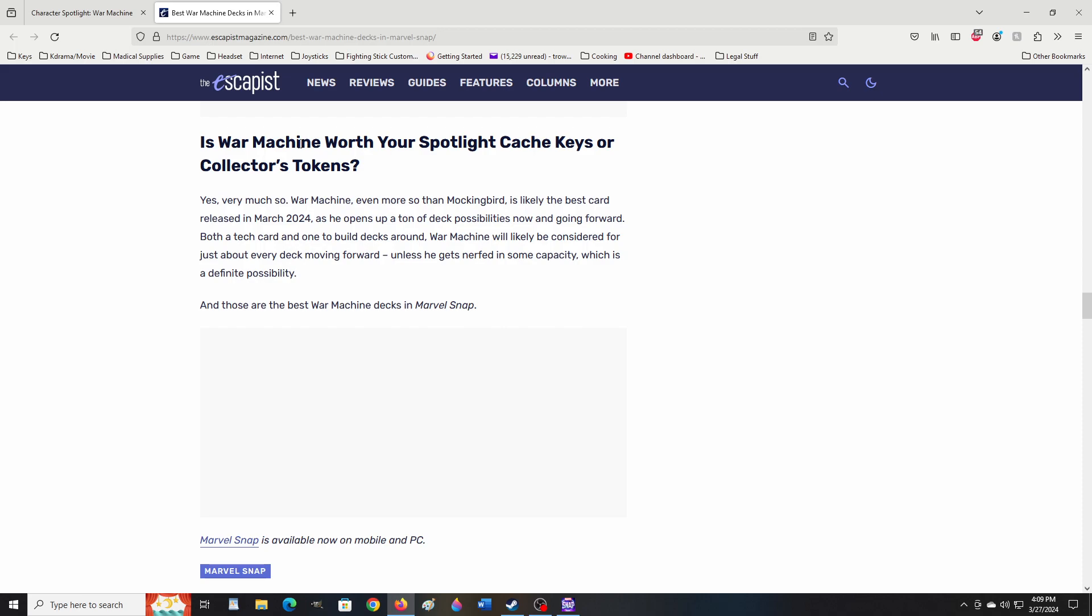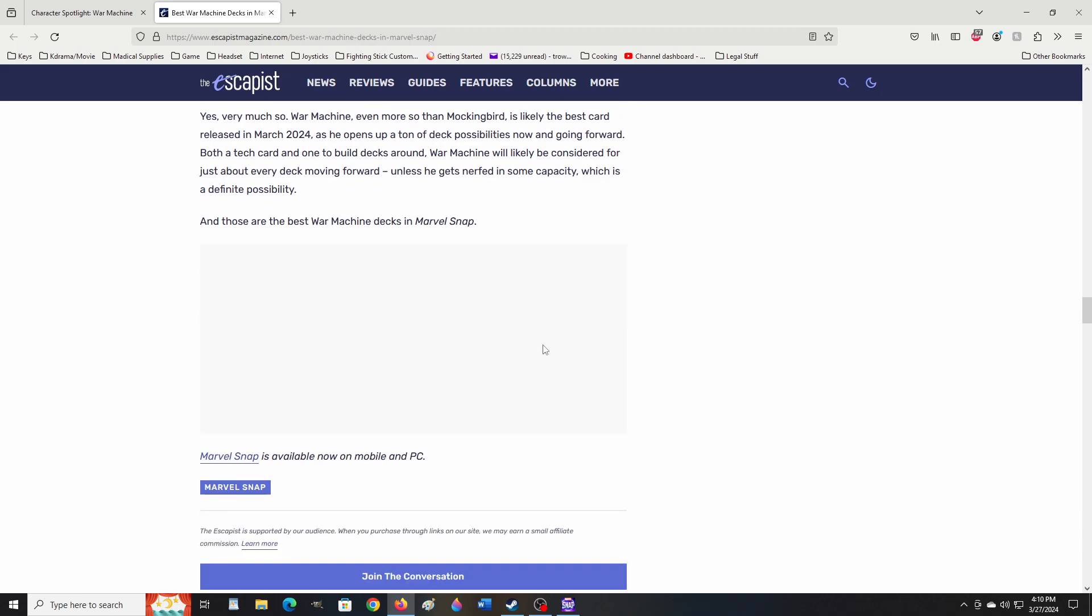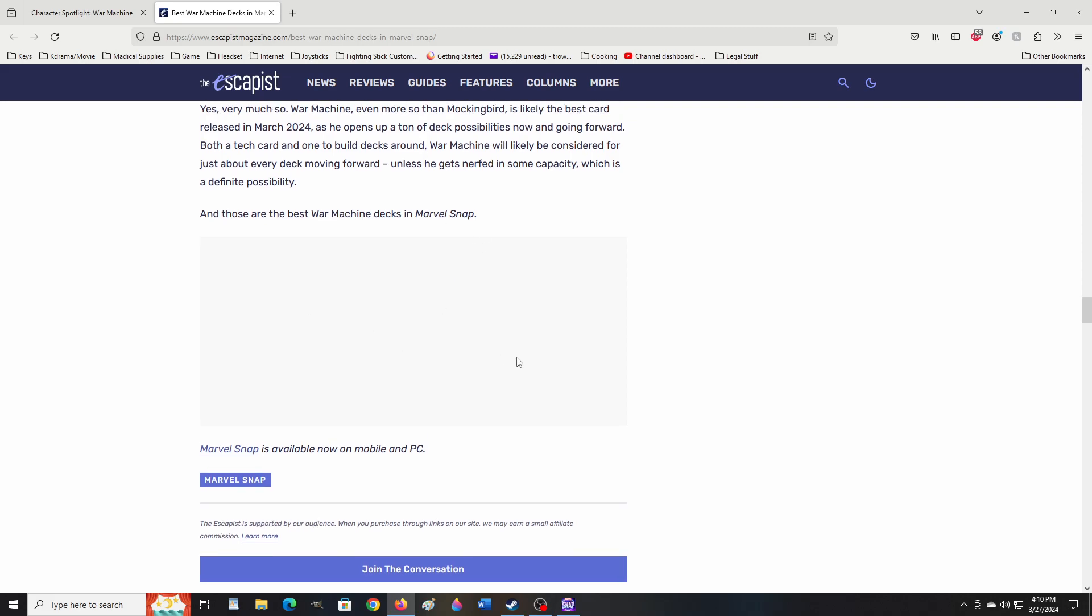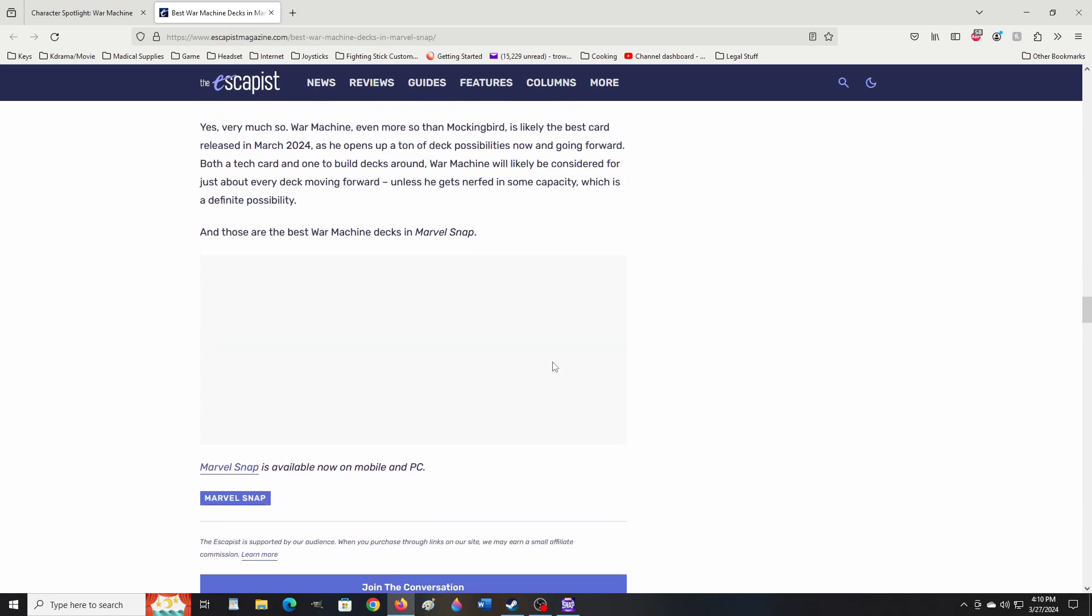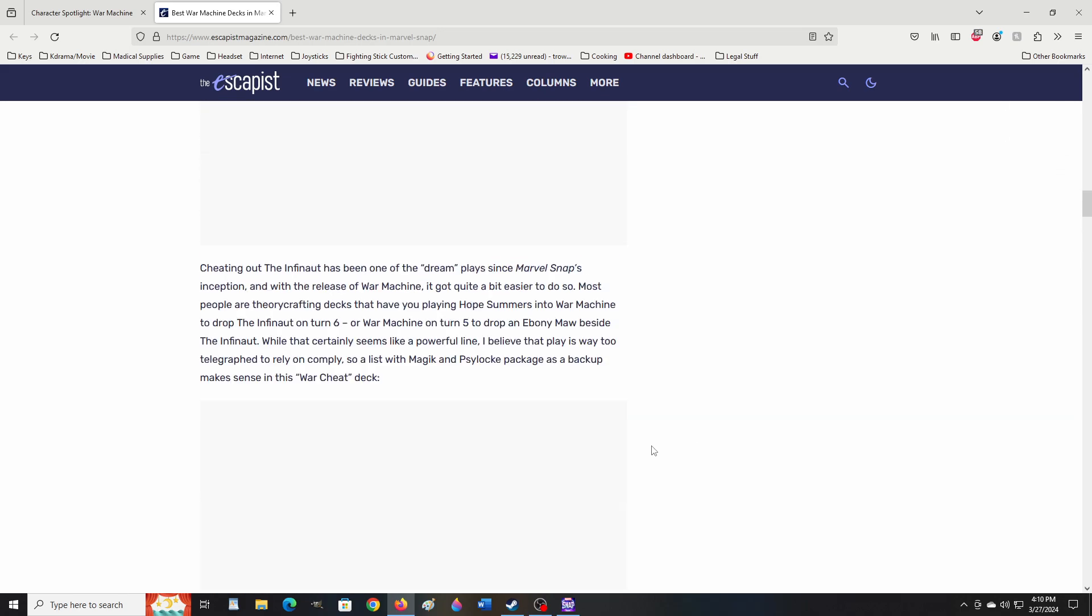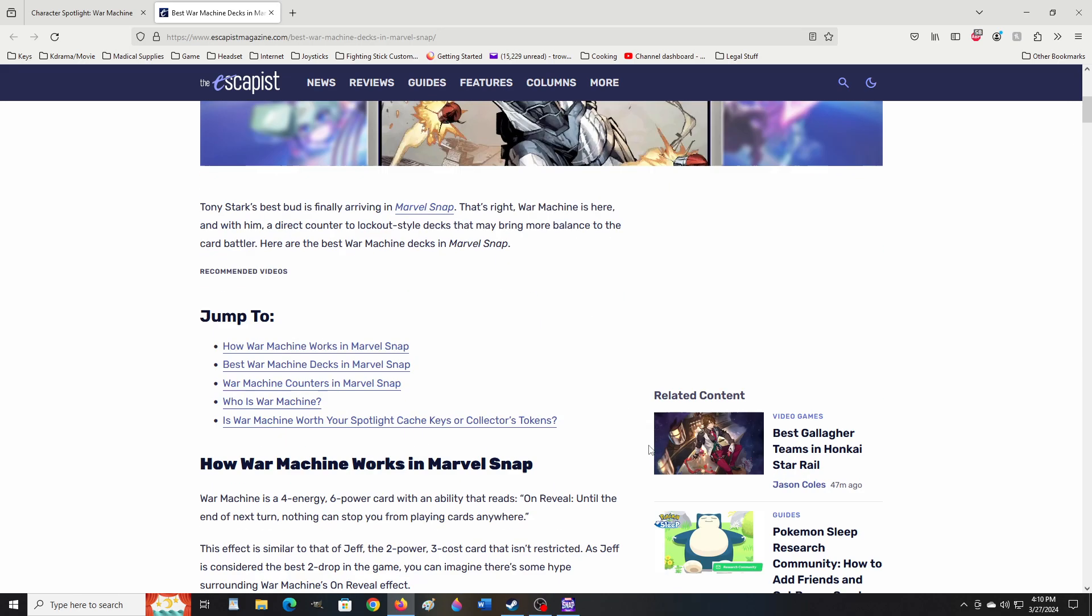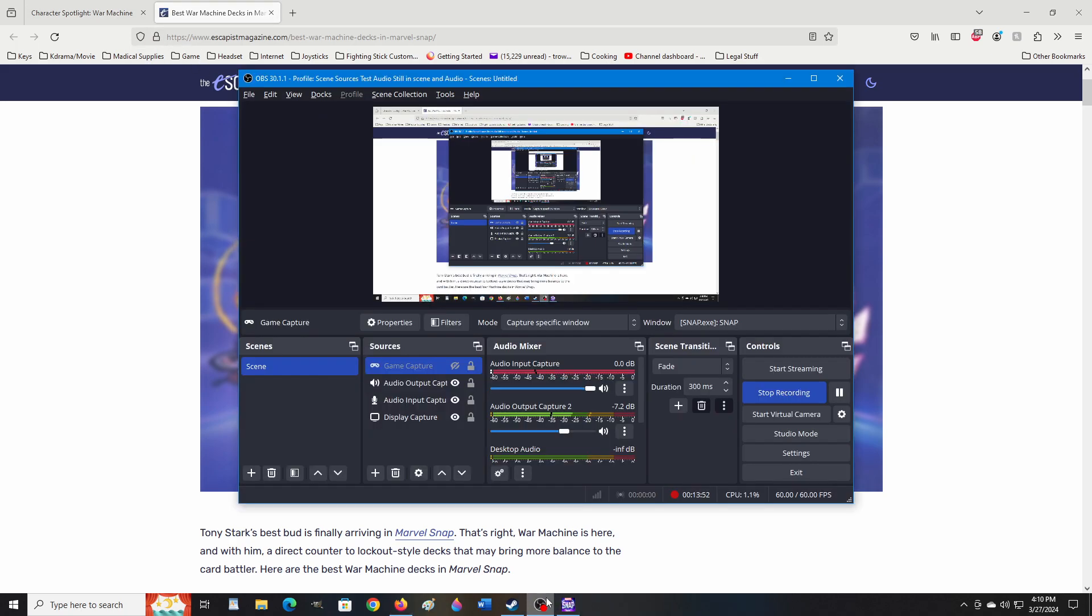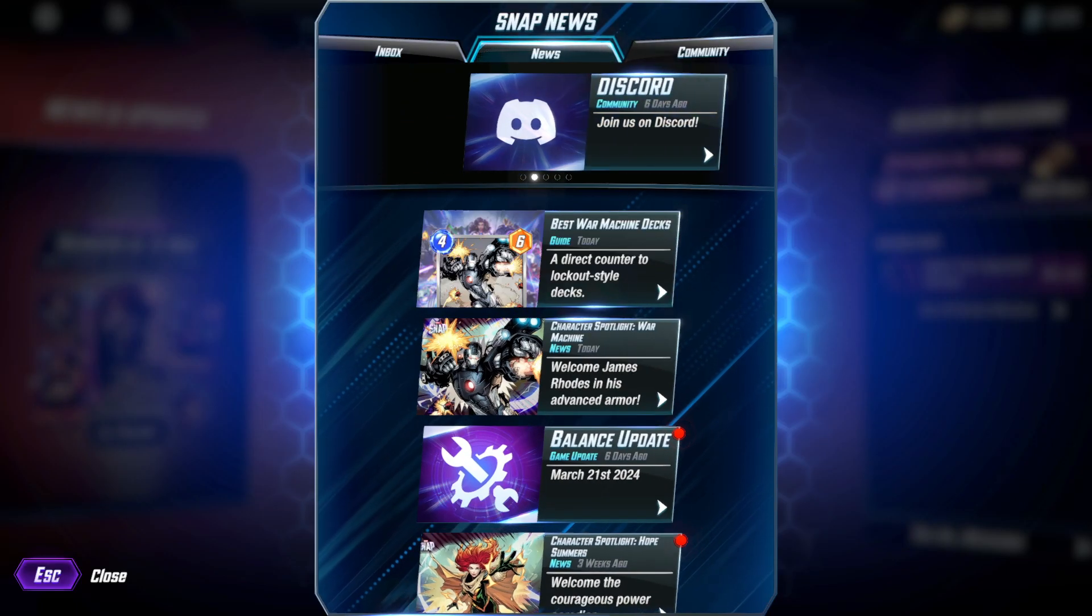Is War Machine worth your Spotlight Cache Keys or Collectors tokens? Yes, very much so. War Machine, even more so than Mockingbird, is likely the best card released in March 2024, as he opens up a ton of deck possibilities now and going forward, both a tech card and one to build decks around. War Machine will likely be considered for just about every deck moving forward, unless he gets nerfed in some capacity, which is a definite possibility. And those are the best War Machine decks in Marvel Snap. Well, there you have it, everybody.